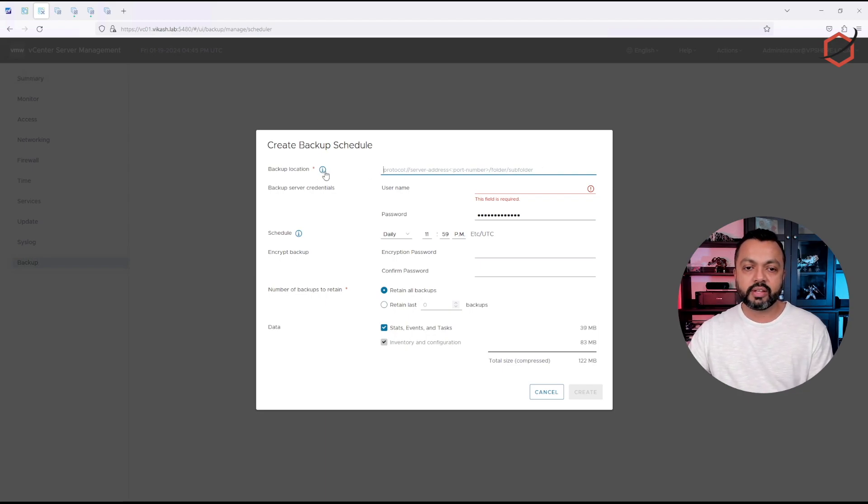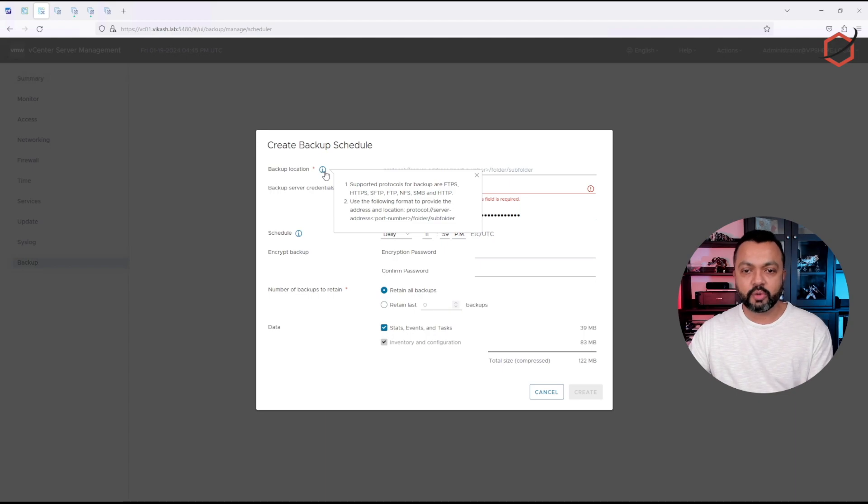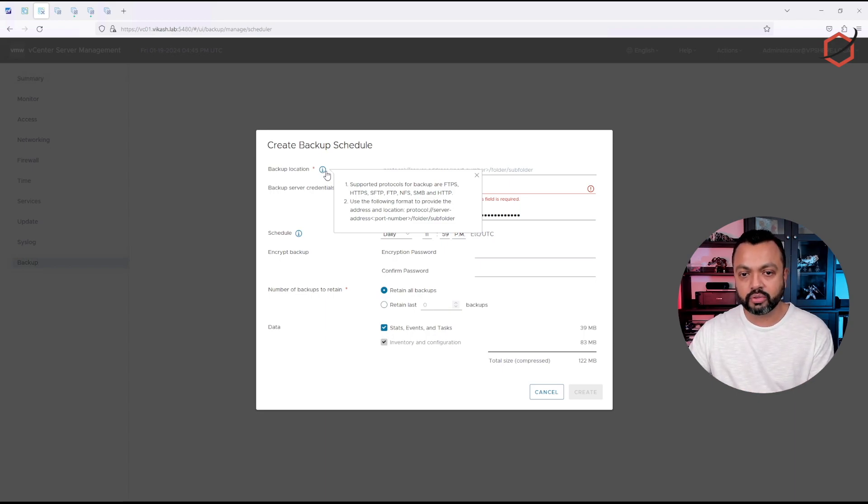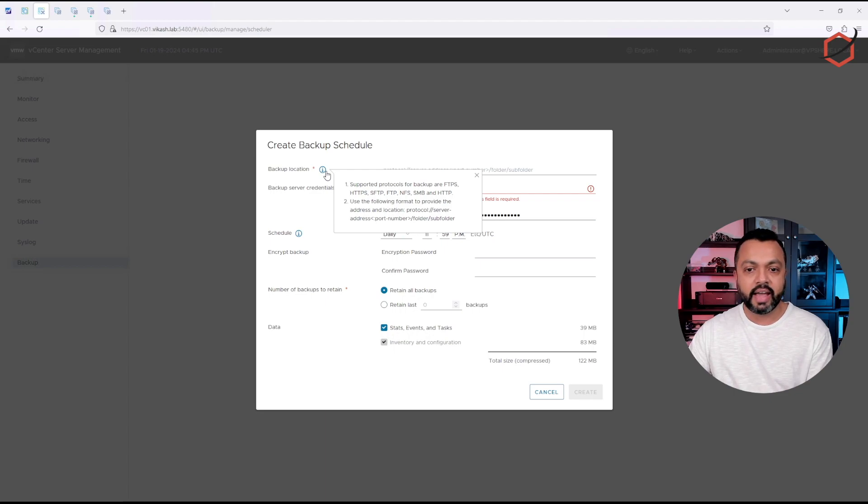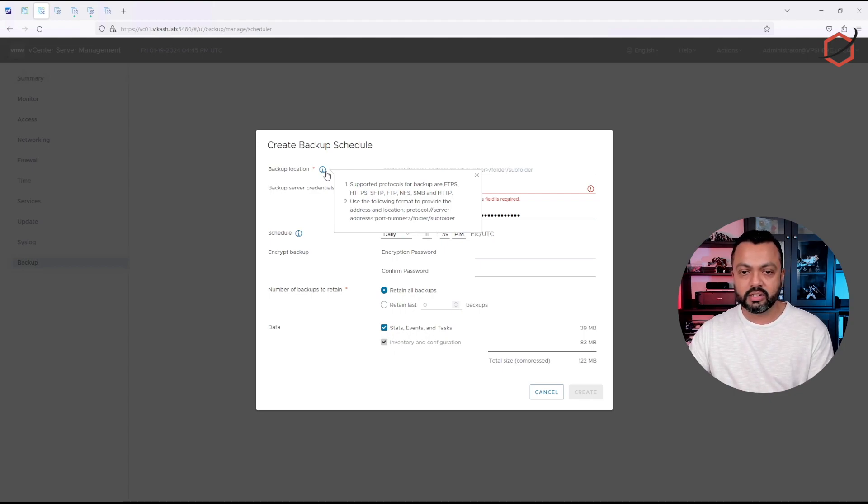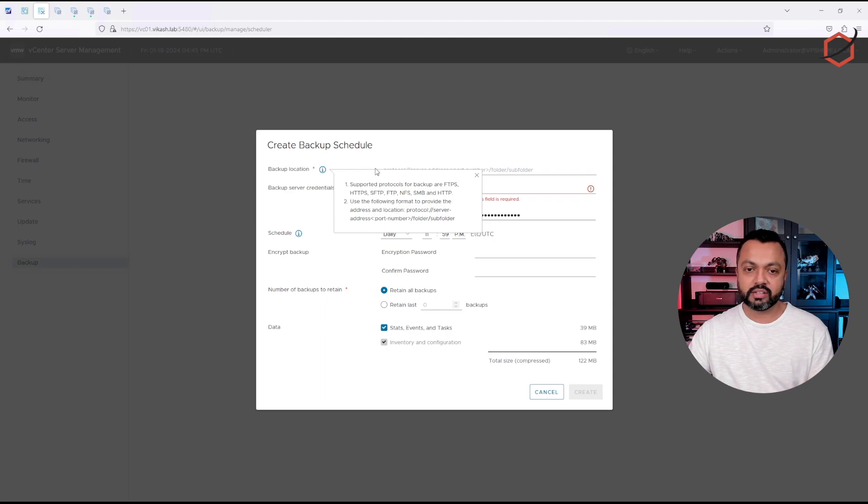As you can see here, the backup location can be several protocols. You can use FTP, FTPS, NFS, SMB, HTTP, HTTPS. It's very flexible.